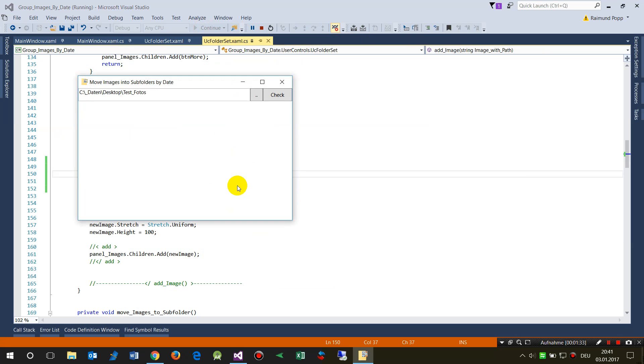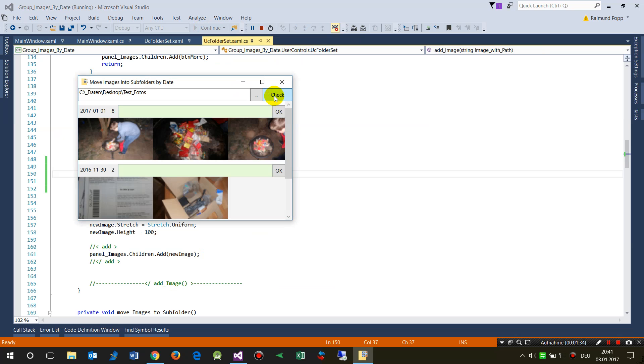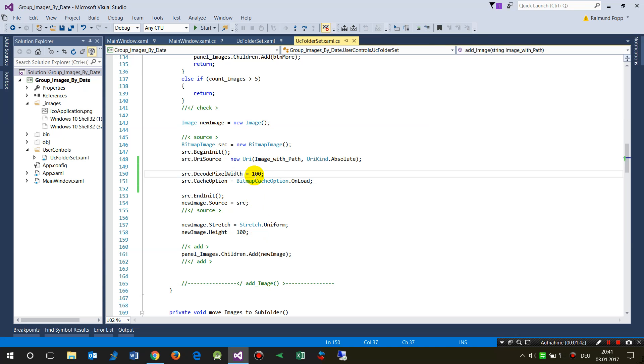Now when I start the same thing again, when I click on that, the stuff is very fast but you see this is a little bit diffused. Now when we increase the decode pixel width to 200 for example.